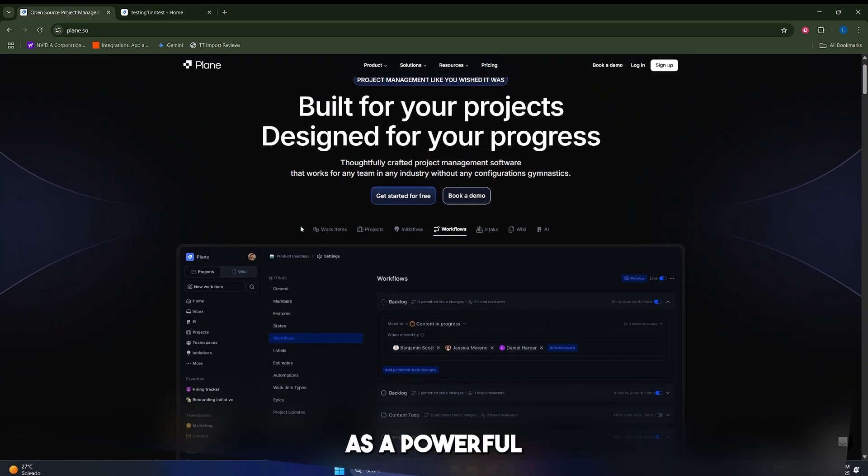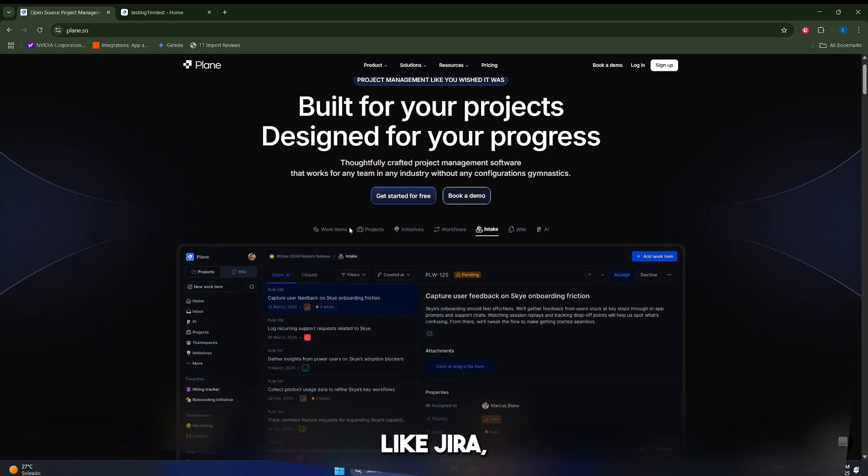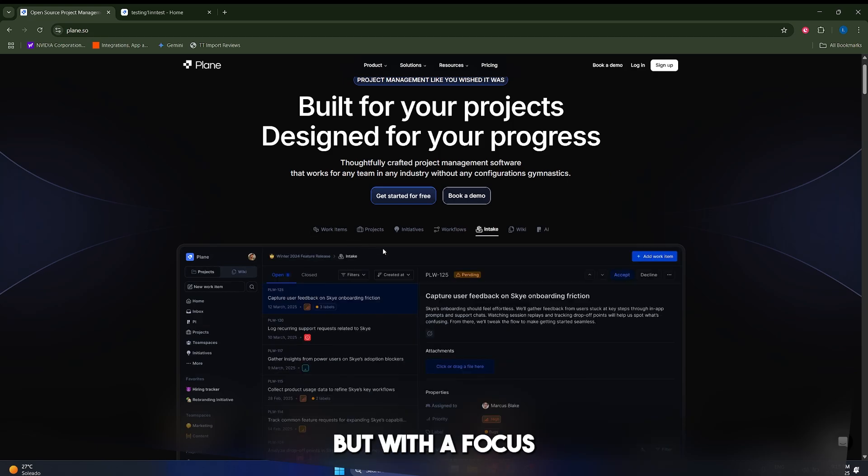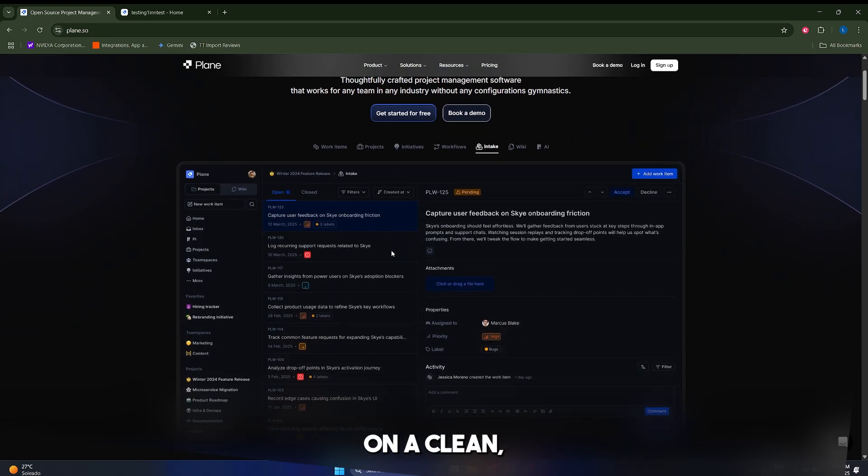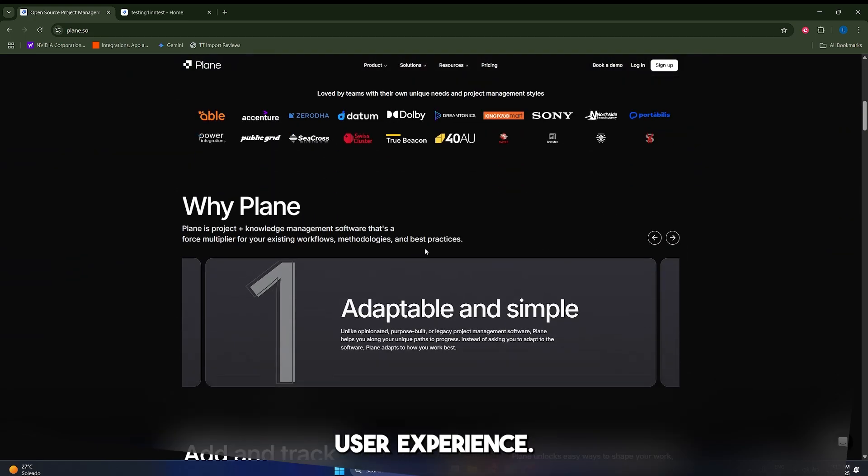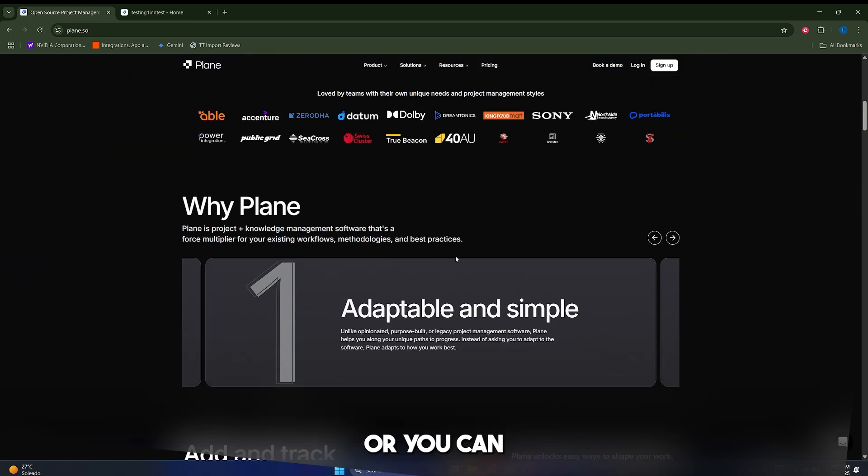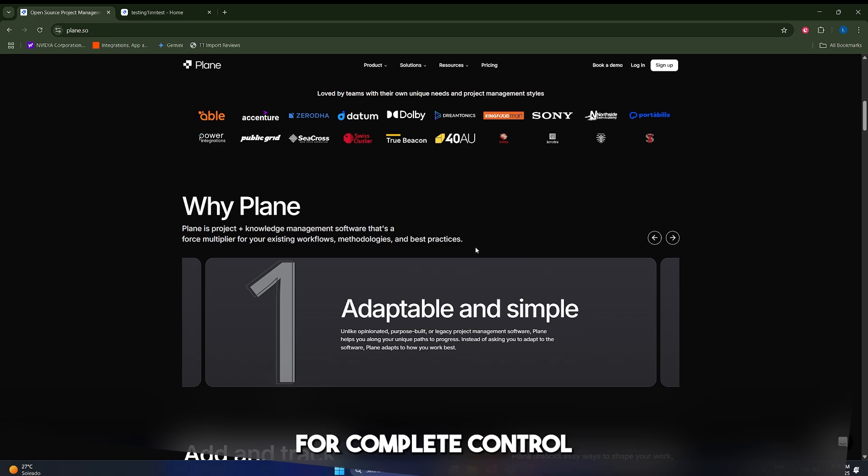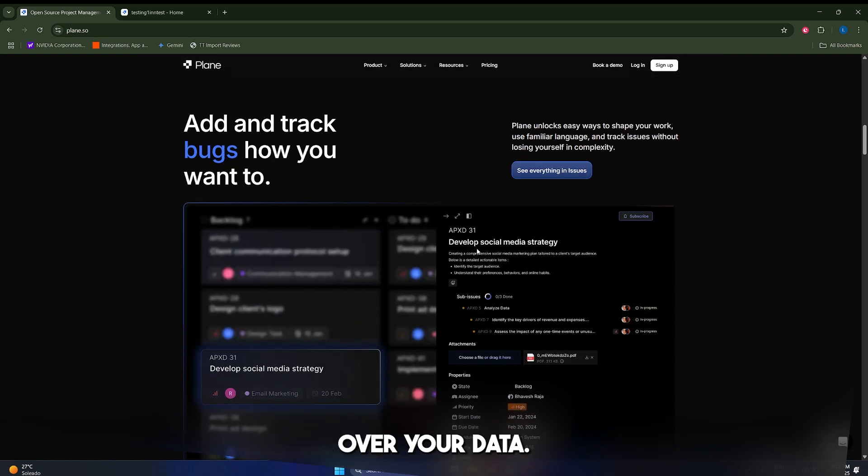Think of it as a powerful alternative to tools like Jira, Asana or Trello, but with a focus on a clean intuitive user experience. It is available as a cloud-based service or you can also self-host it for complete control over your data.